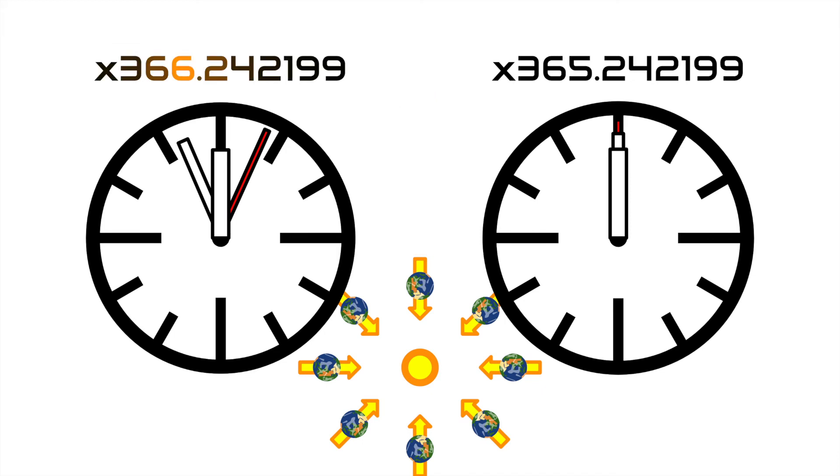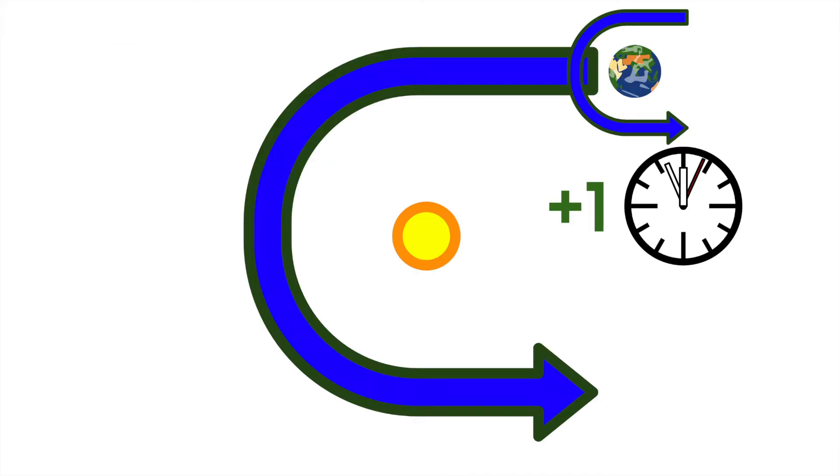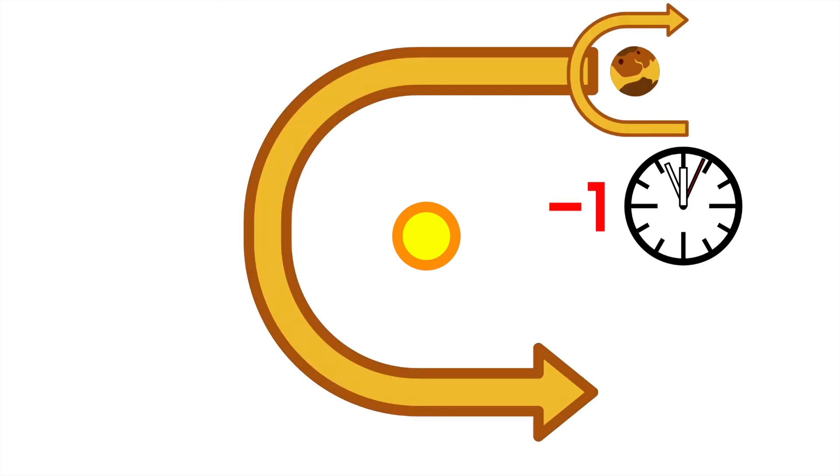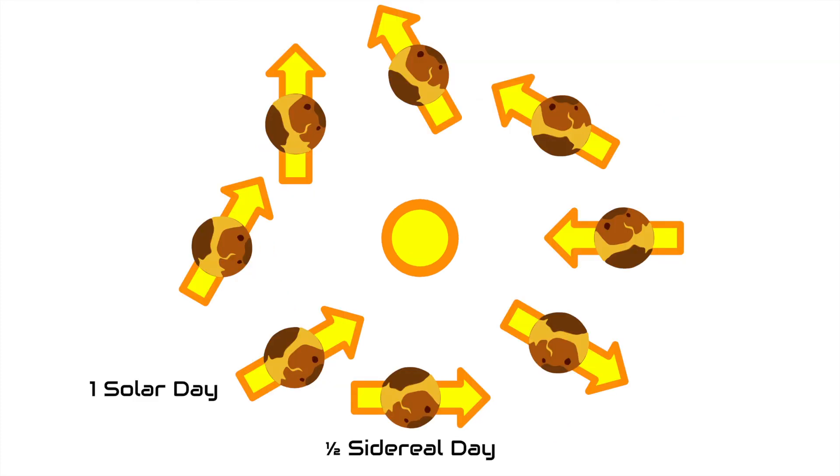All objects that rotate in the same direction as their orbit, like Earth, will have one extra sidereal day per year. All objects that rotate against the direction of motion, like Venus, will have one less sidereal day per year because the 360 degrees of the orbit are working against rotation.